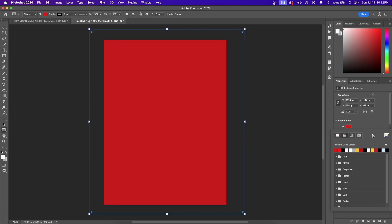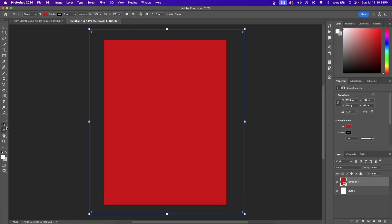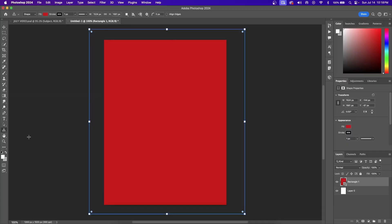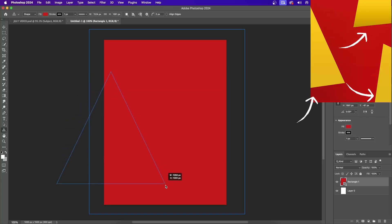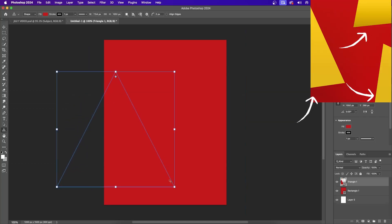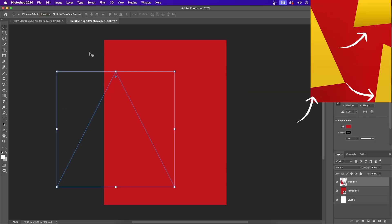All right, let's take our blank background design and turn it into this. On the toolbar on the left-hand side, if you click and hold, you can turn it into the Triangle tool. Then when you click and drag, you can create triangles for the background design.